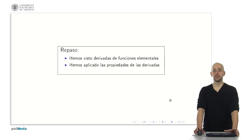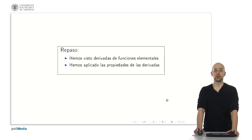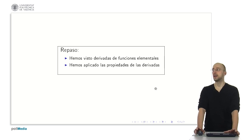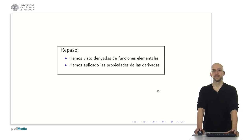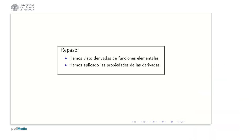What have we seen today? We have seen the derivatives of elementary functions — quite a few of them — and applied the properties of the most elemental derivatives. I hope you remember them for the following sessions. Thank you for your attention.